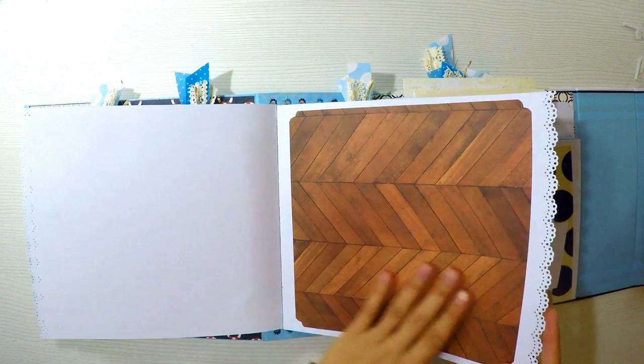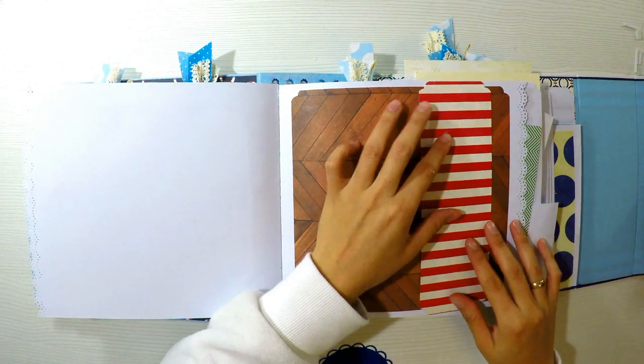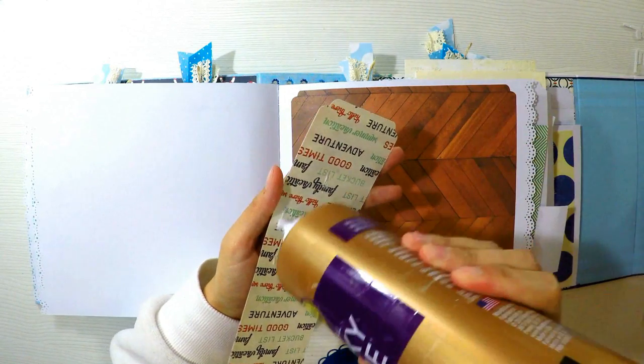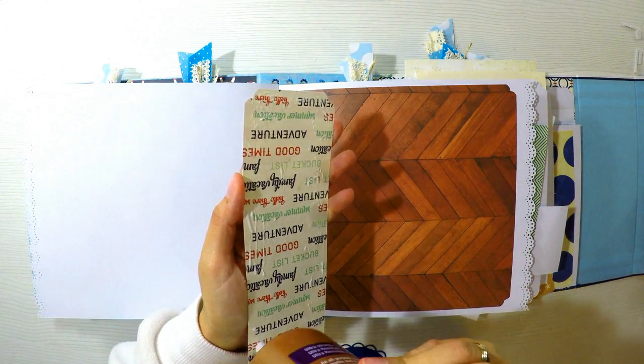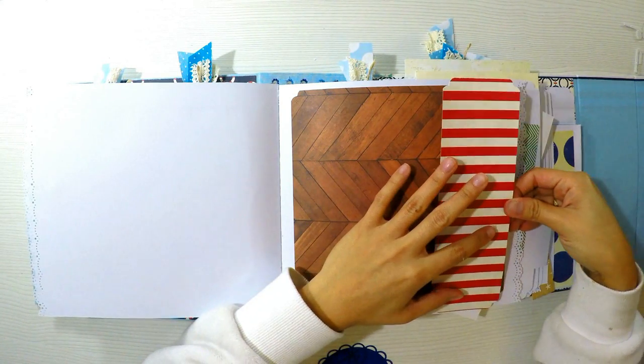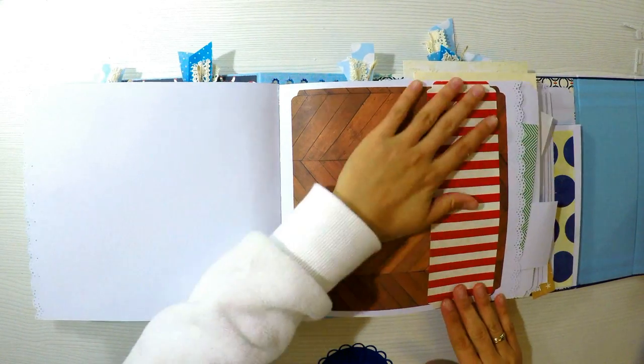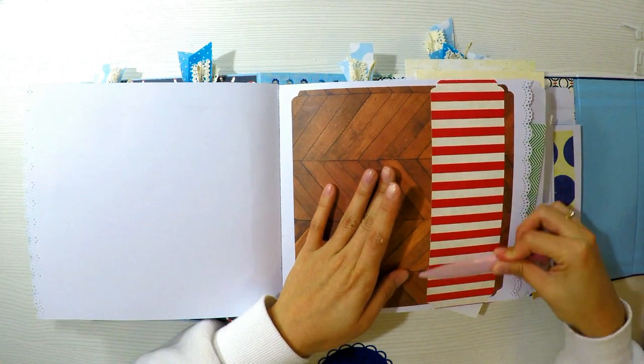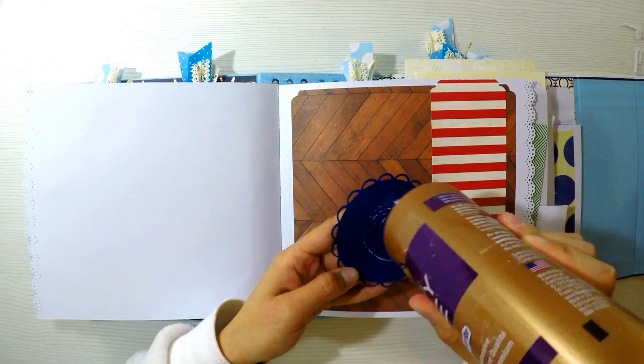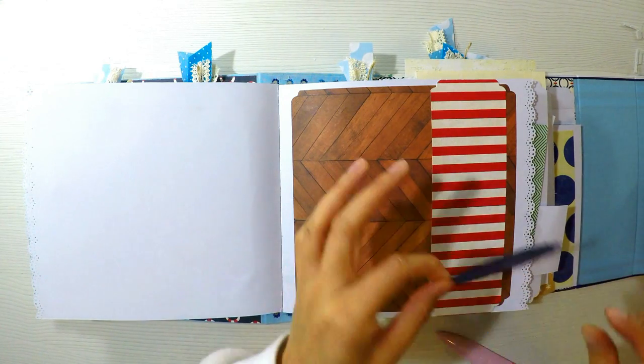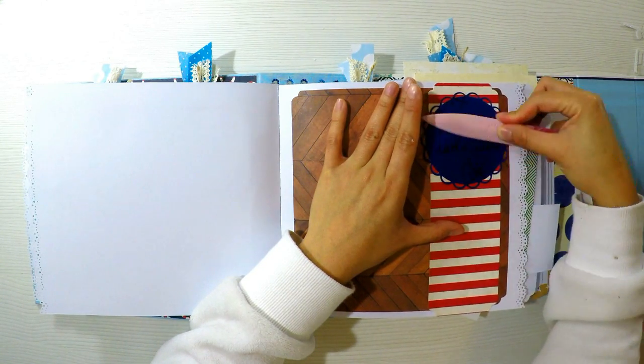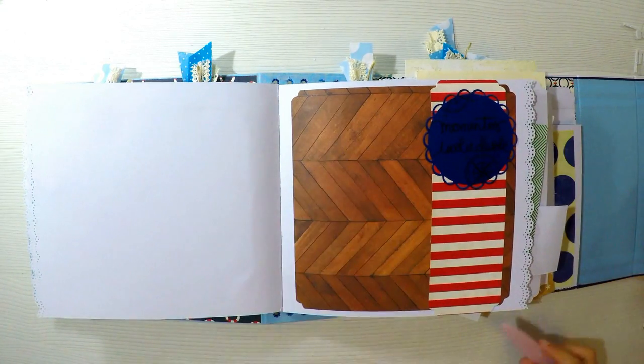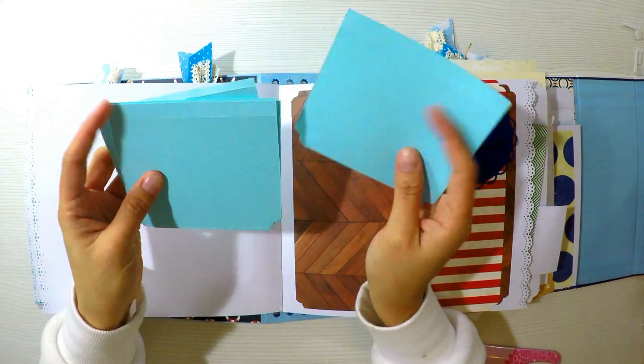Vamos a continuar decorando. Yo he querido que este álbum tenga muchas ventanas, tanto horizontales como verticales, que se abrieran hacia los lados. En esta página no va a ser la excepción. He colocado una base de un papel decorado de madera que no es de esta colección, es de una colección aparte.